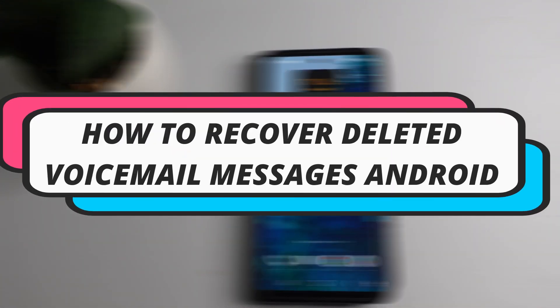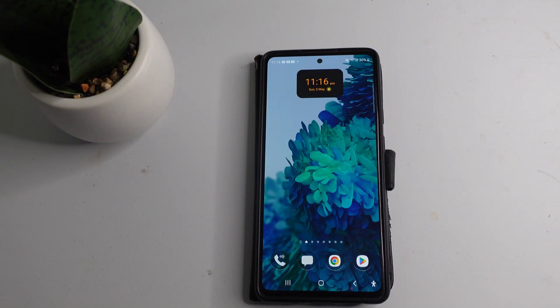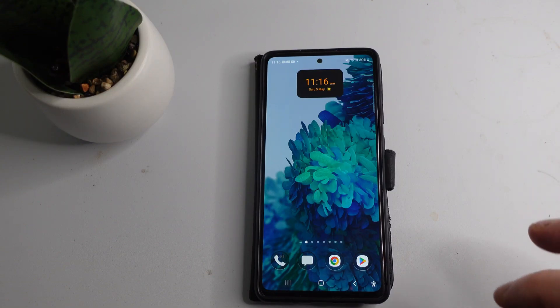In this video, I will show you how to recover deleted voicemail messages on Android. So let's jump straight into it.